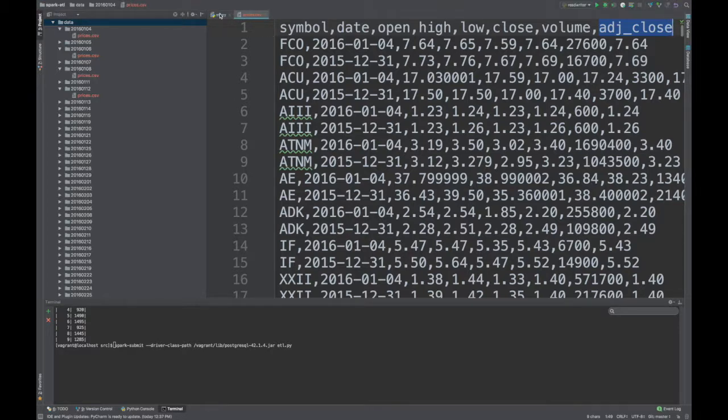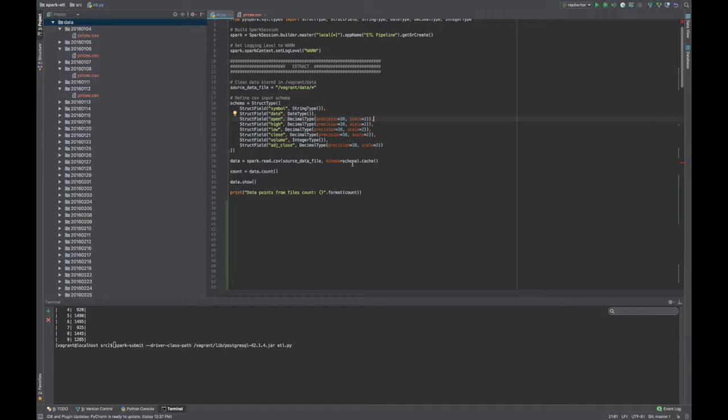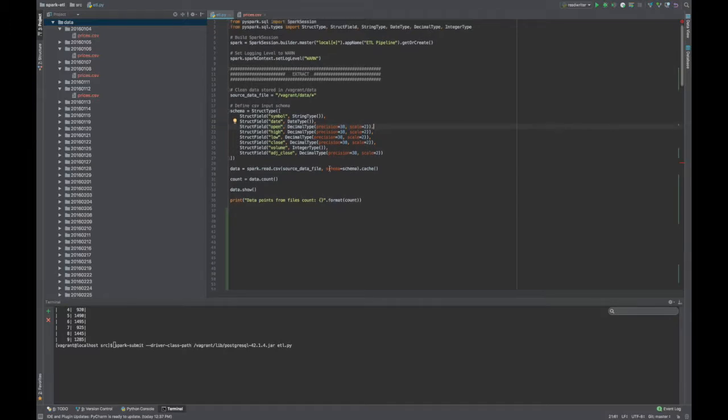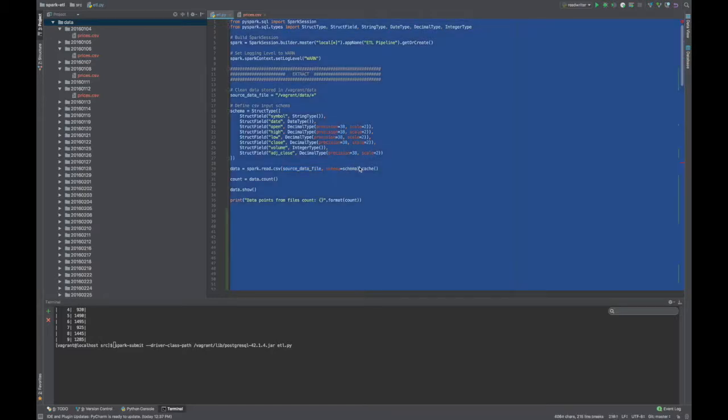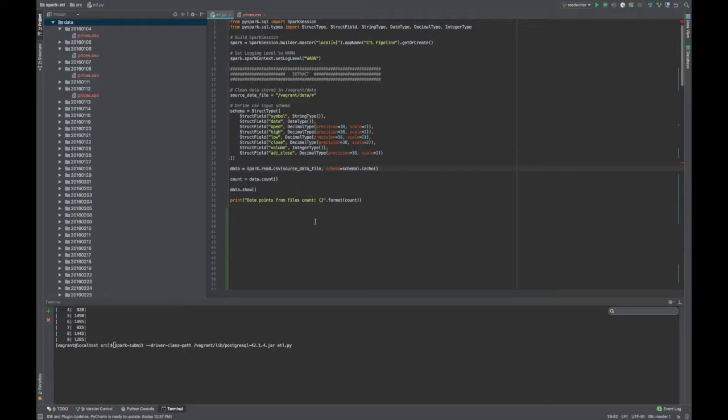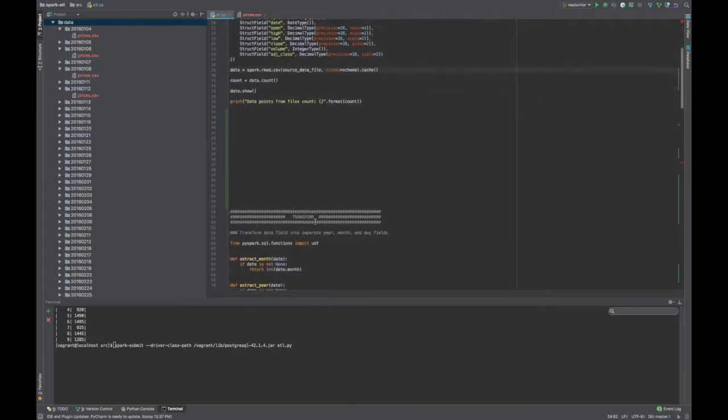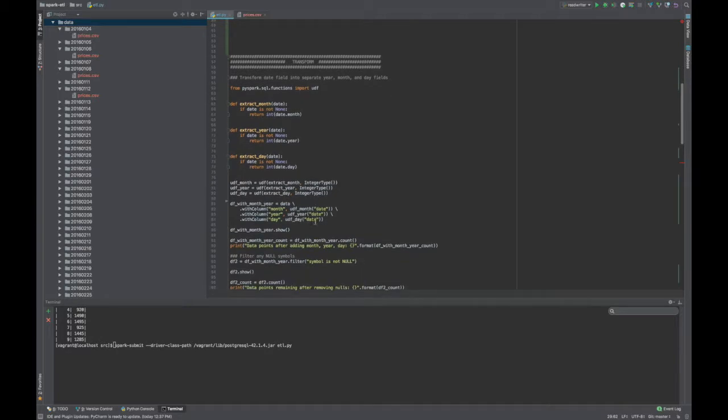All right, so back to the code. Finally, we say, okay Spark, go ahead and read this CSV. Here is the source file or the directory of source files, and here's the schema. And then I call cache, this holds the data in memory. And just to prove that I read the file, I just did a count of the number of rows. And I'll run this for you in a moment.